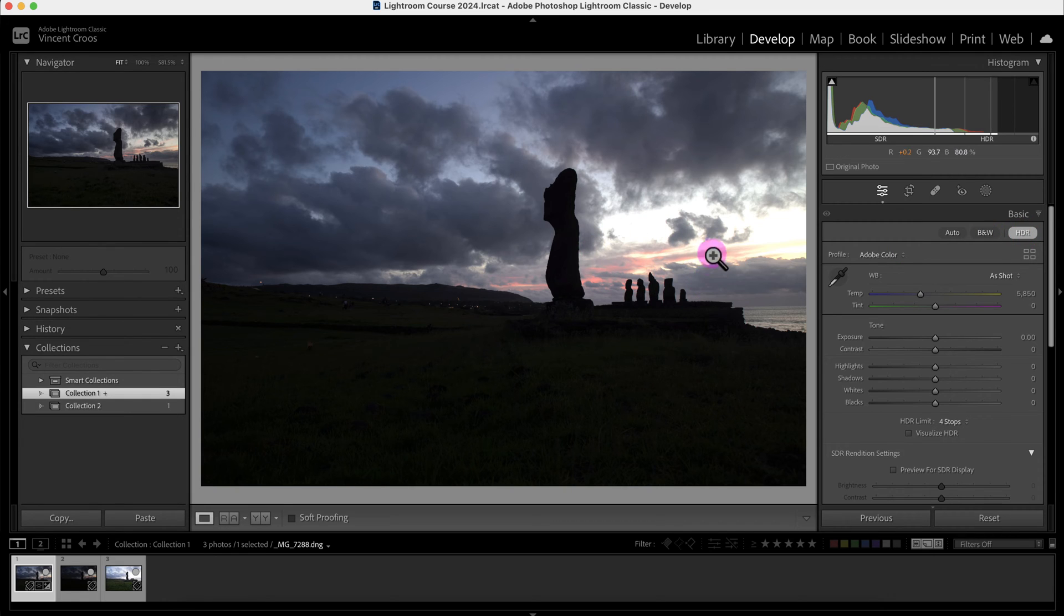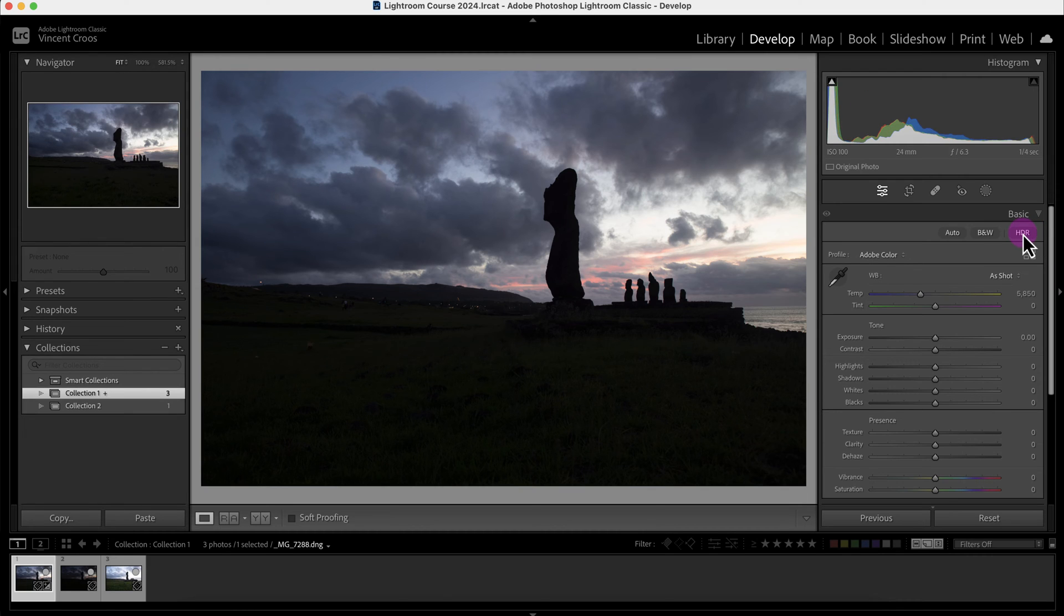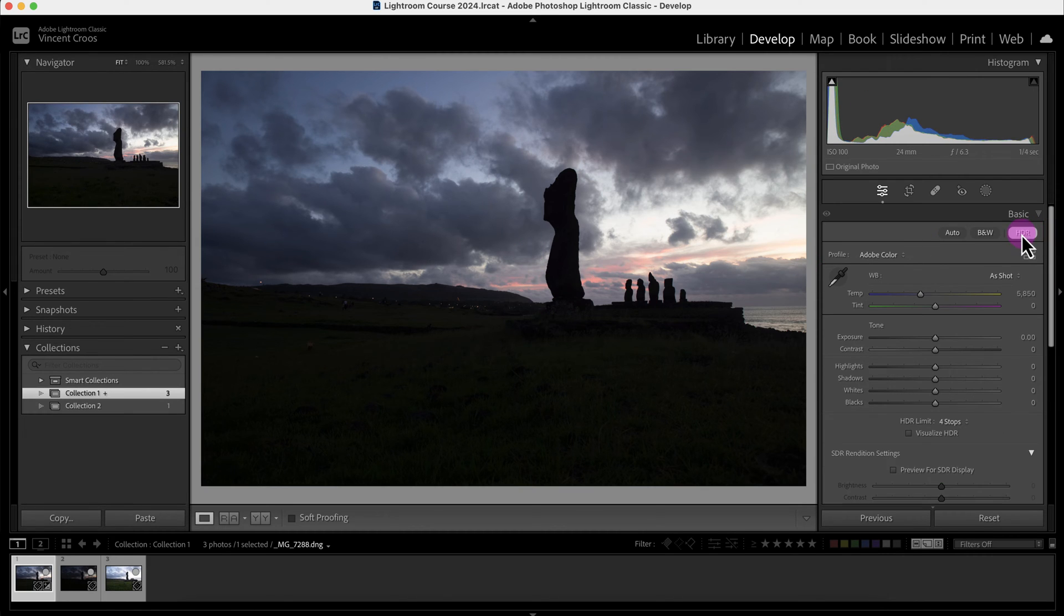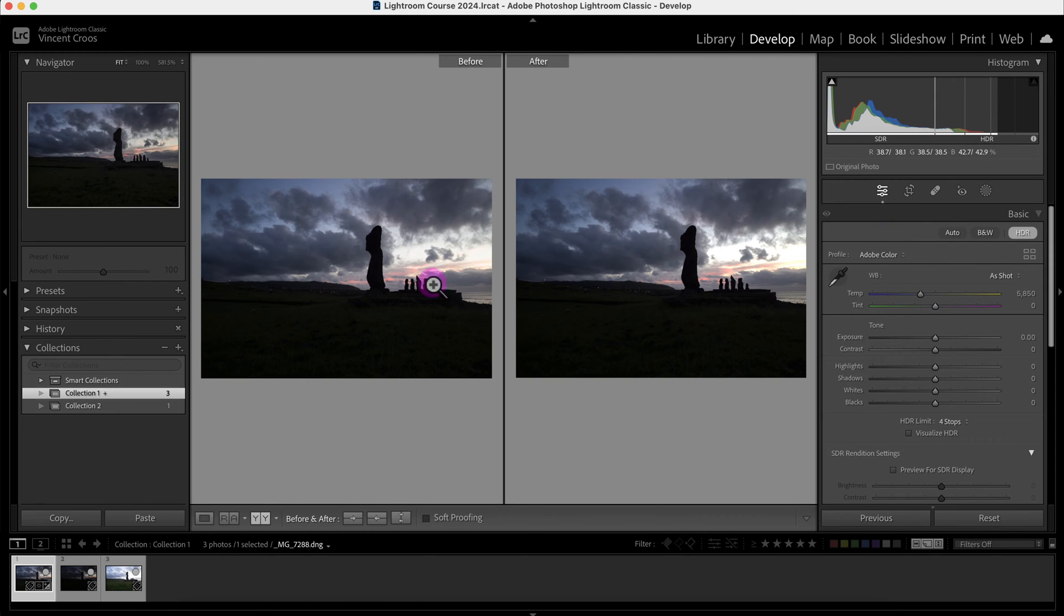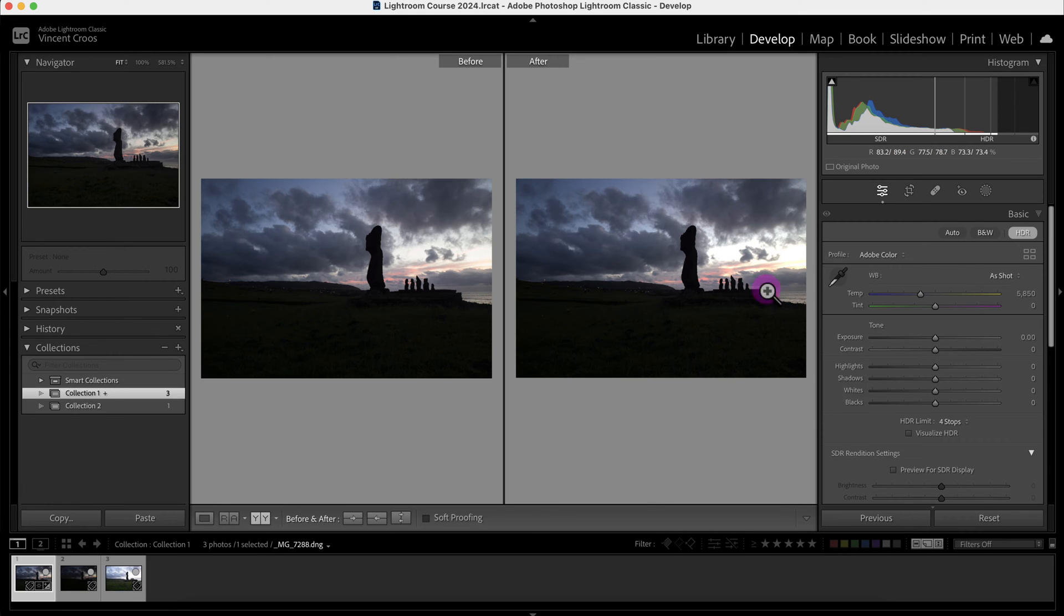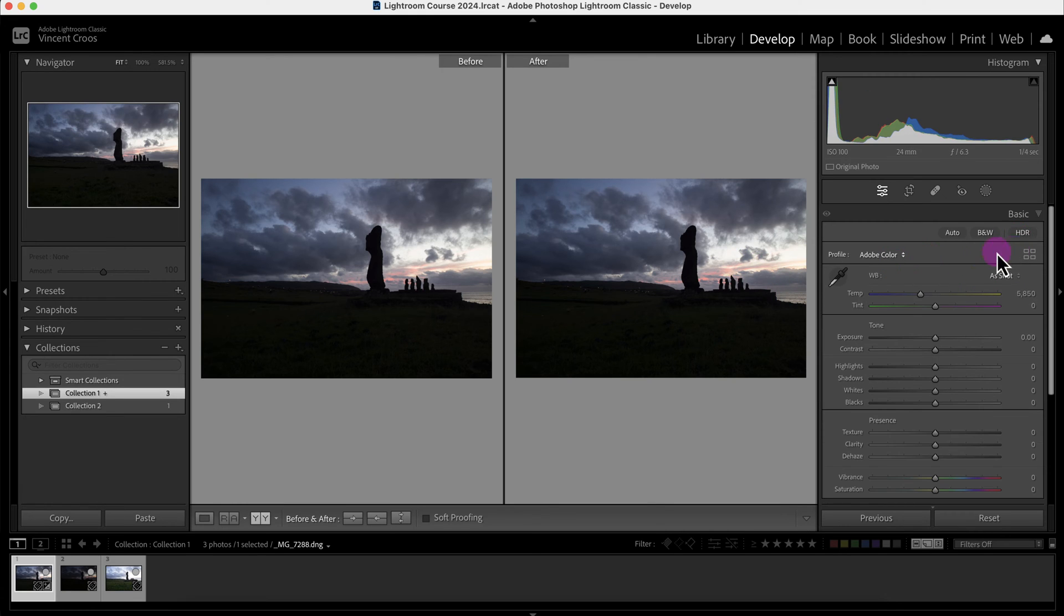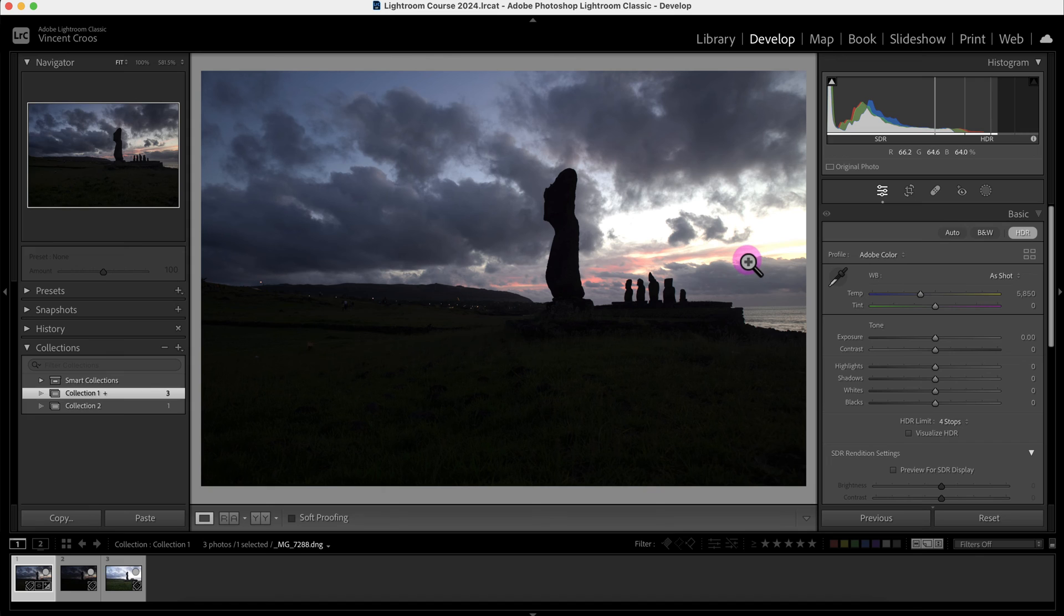This is the before and this is the after of the HDR version. The one thing about an HDR photo is it does create or you do need to export in a different file type.